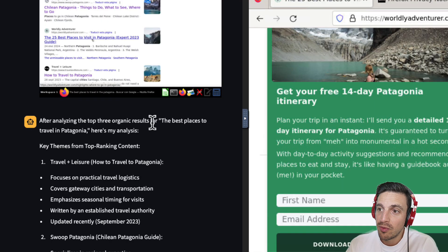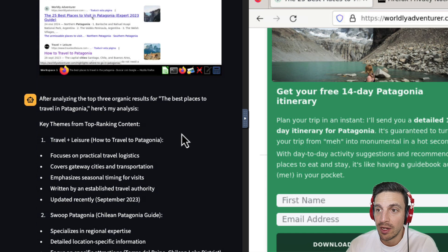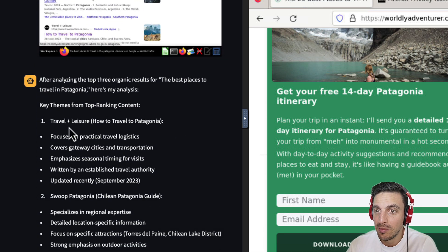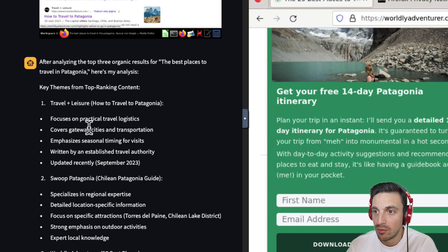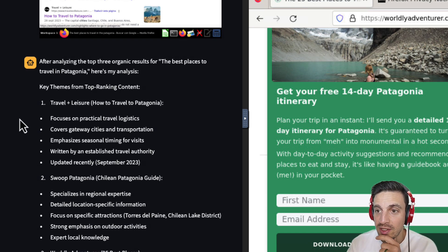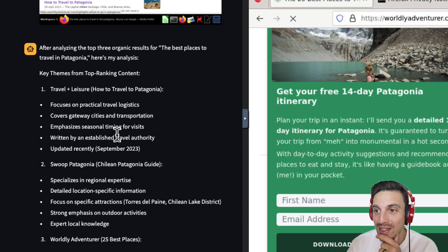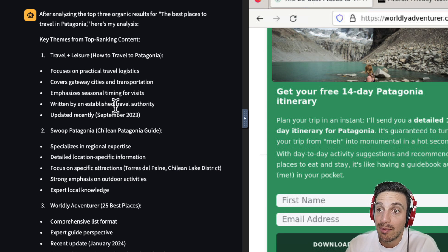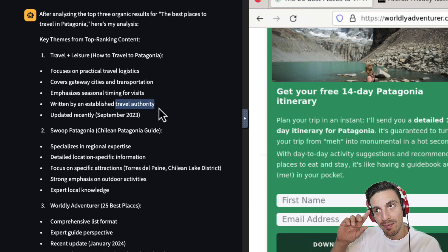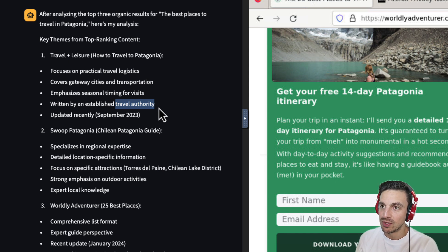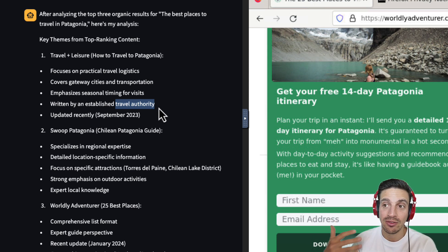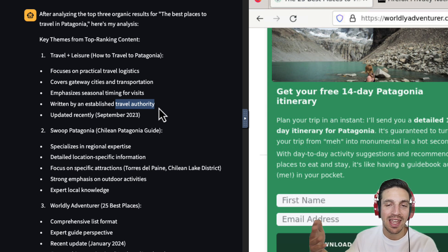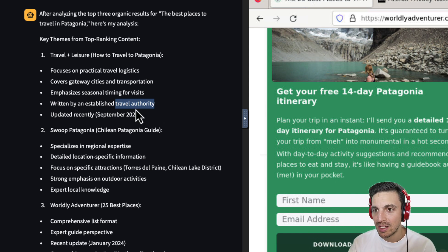After analyzing the top three organic search results for the best places to travel in the Patagonia, here's my analysis. Key themes, travel plus leisure. How to travel to Patagonia. Focus on practical travel logistics. Cover gateway cities and transportation. Emphasize on seasonal timings and visits. Written by an established travel authority. Interesting. So it's, man, understanding the concept really well that we're trying to do because the travel authority is a good component that you'd have to do for some of the EAT guidelines, experience, expertise, authority, and trustworthiness. This is kind of nuts.